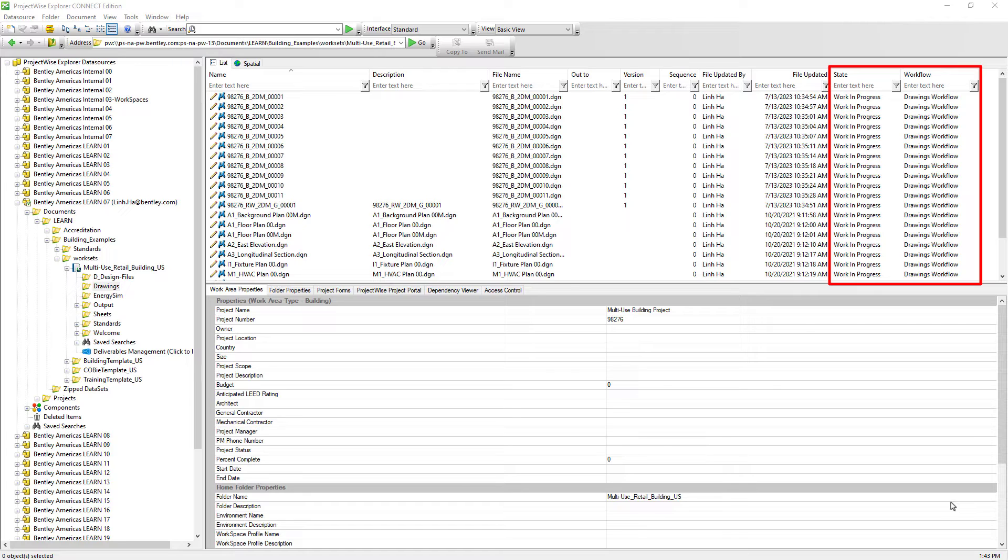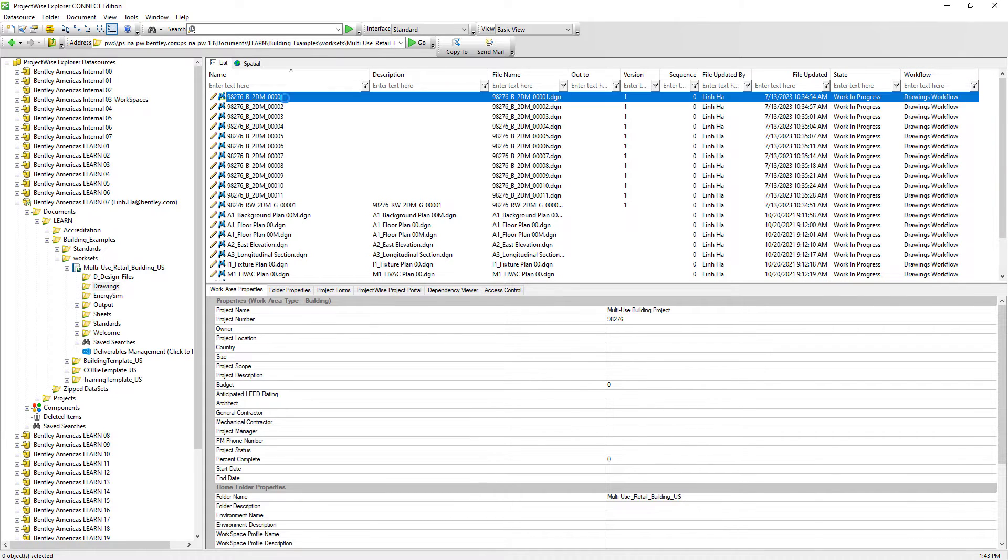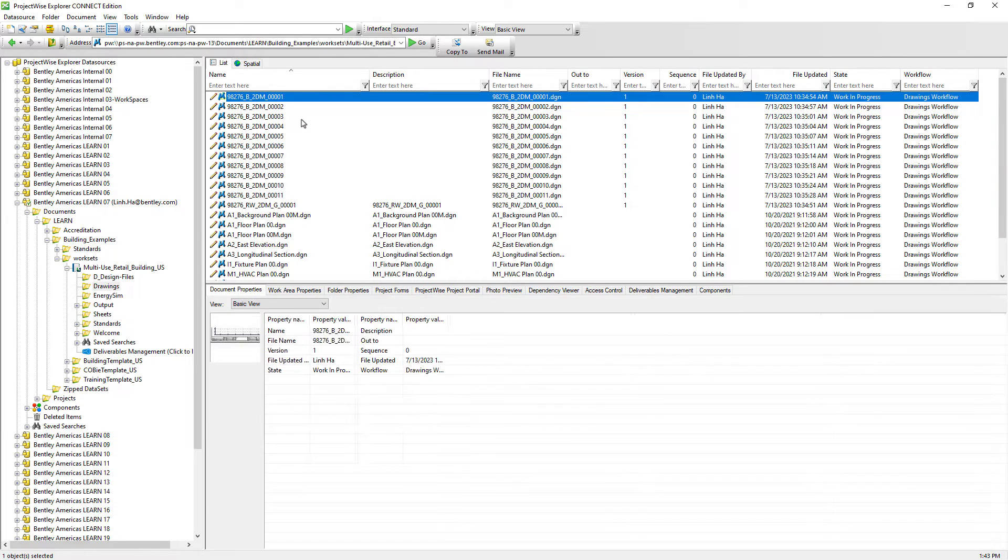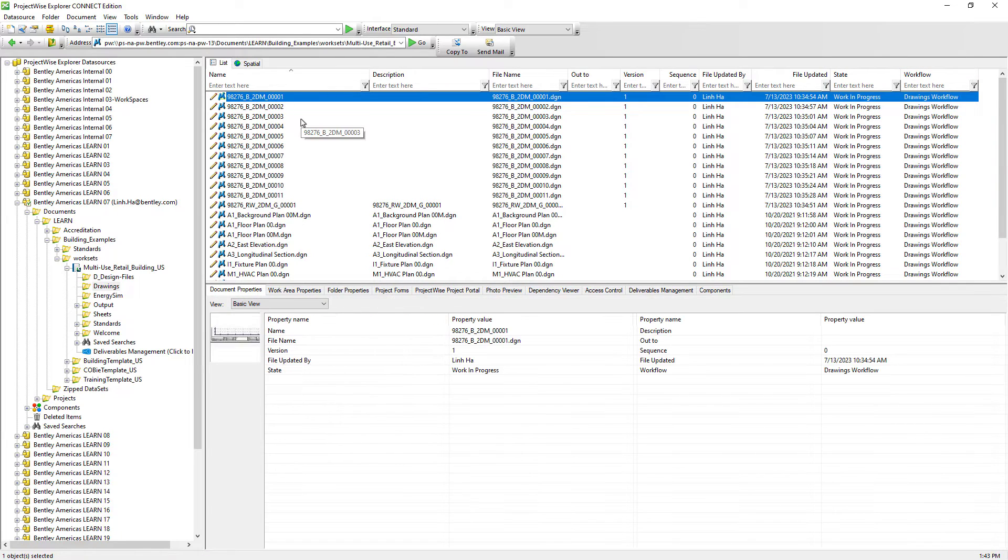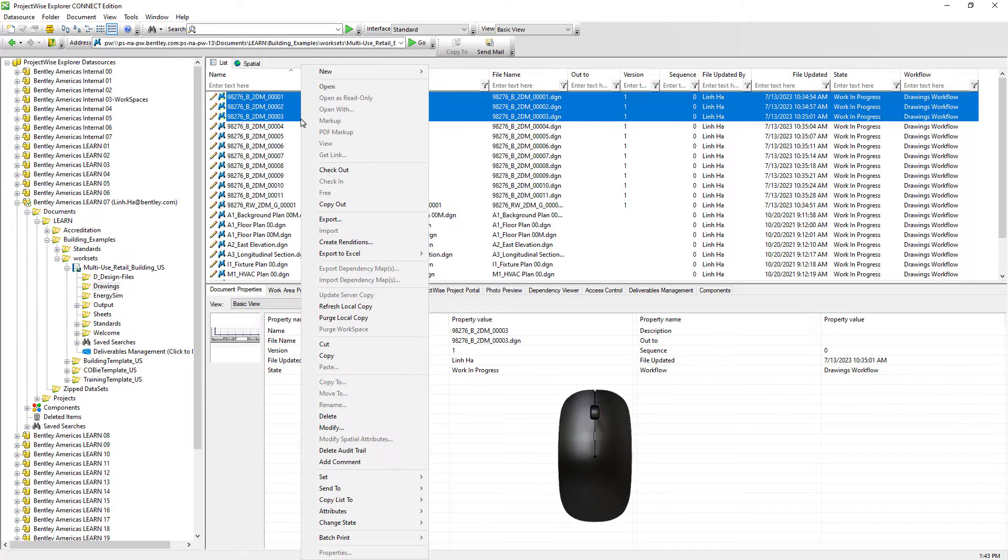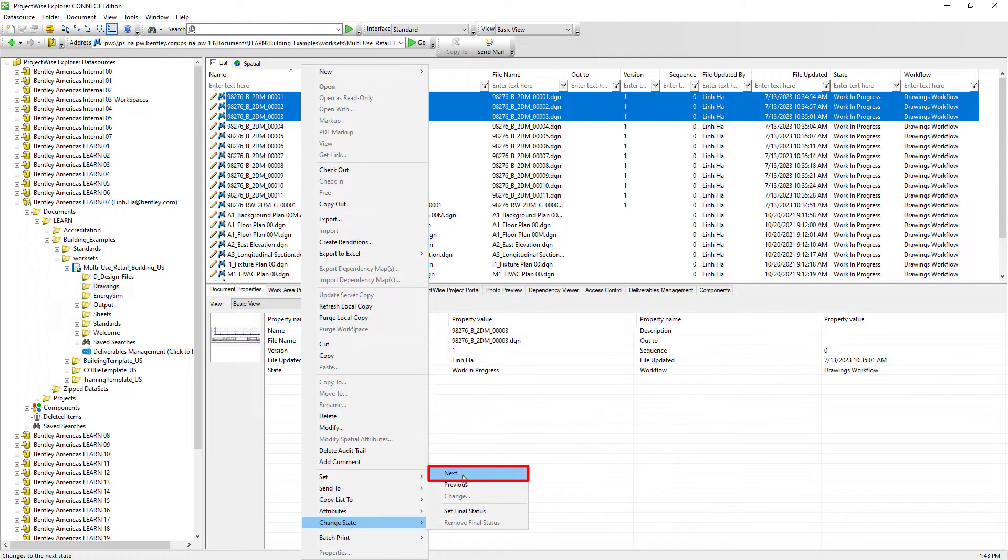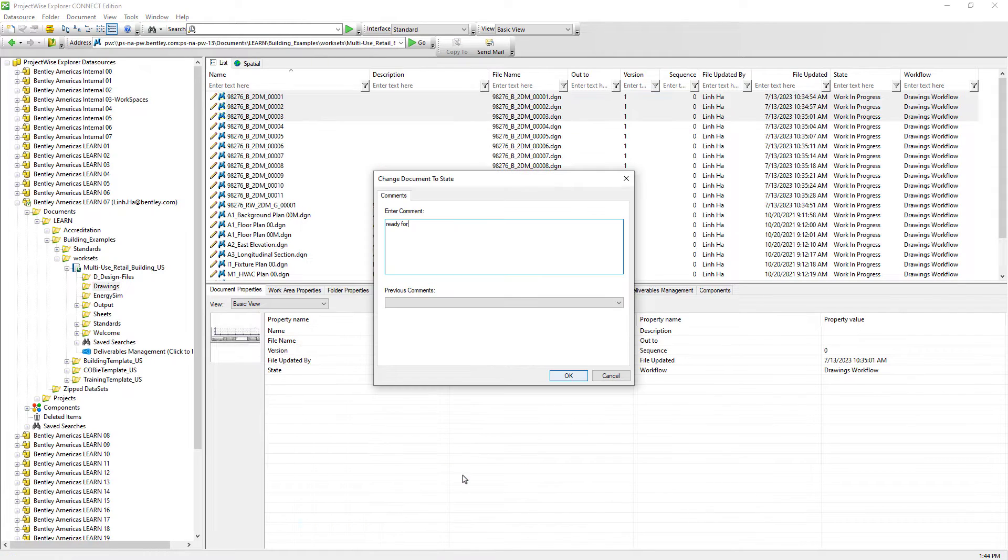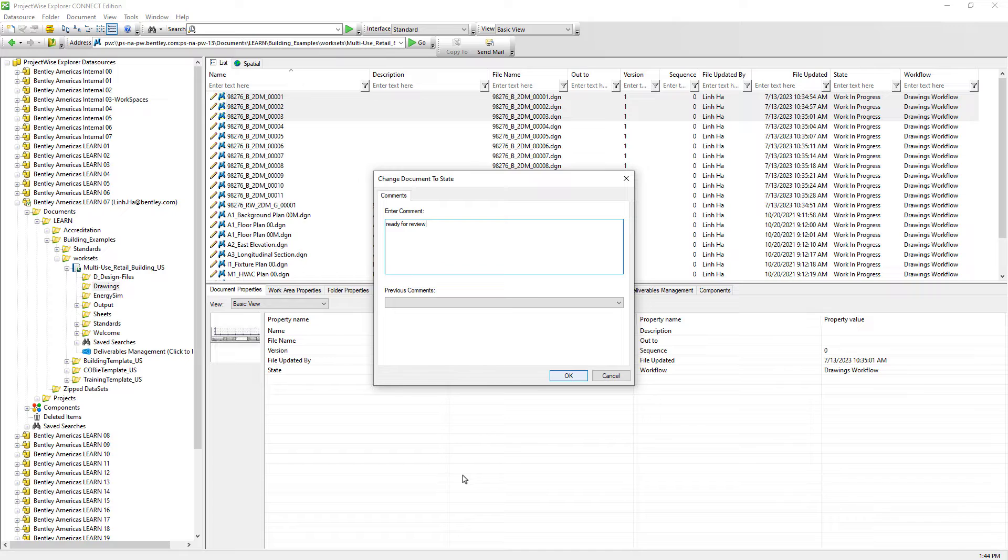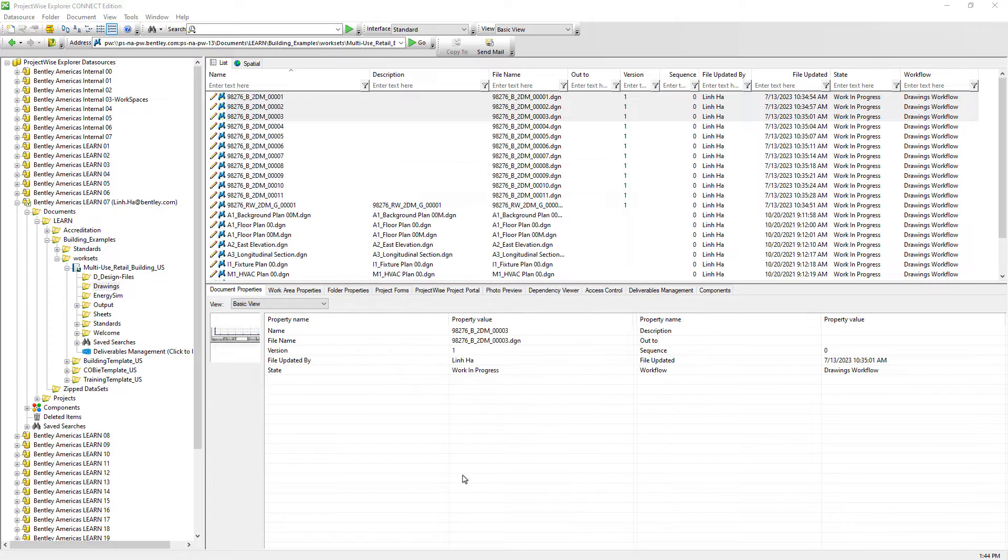Once these documents are ready to be reviewed, users can select one or multiple documents and then right mouse click Change State, Next. Any comment or feedback that we enter here is stored as audit trail information and associated with the actual document.